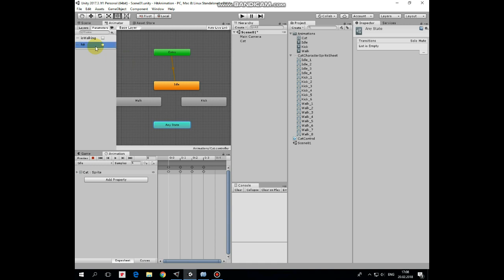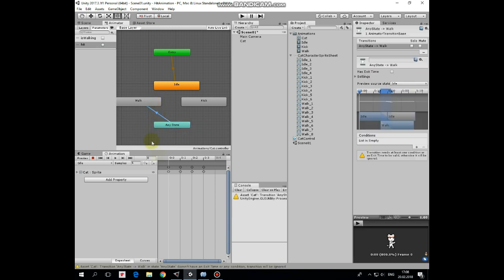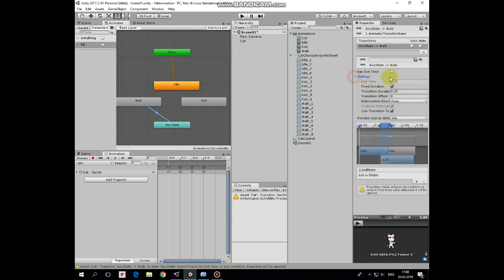Now let's create and tune transitions between these animations. Right click on any state and make transition to walk animation. Selecting by left click, has exit time should be unchecked. And can transition to self should be unchecked as well, so animation will not freeze at the first frame.